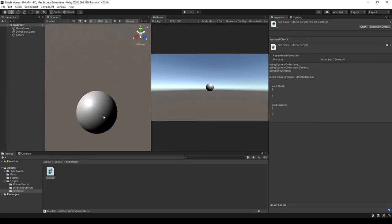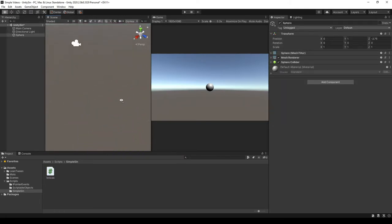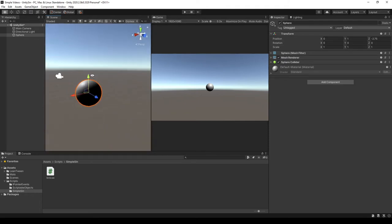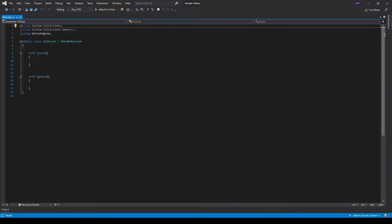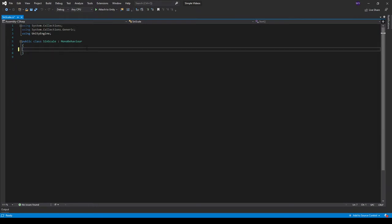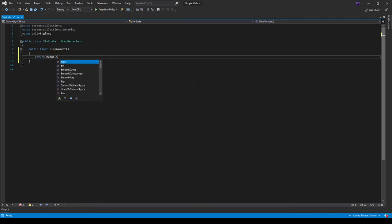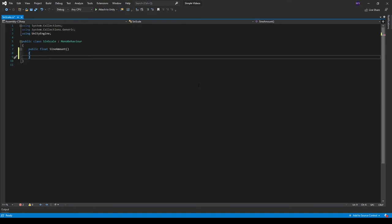I'm going to show you a basic example of how you could use it to scale this sphere up and down. I already have the script open in Visual Studio. I'm going to create a public float and call it sine amount, and I'll actually make this a function which means we'll have to return something. So I'm going to make it return Mathf.Sin, and then we can pass in Time.time.